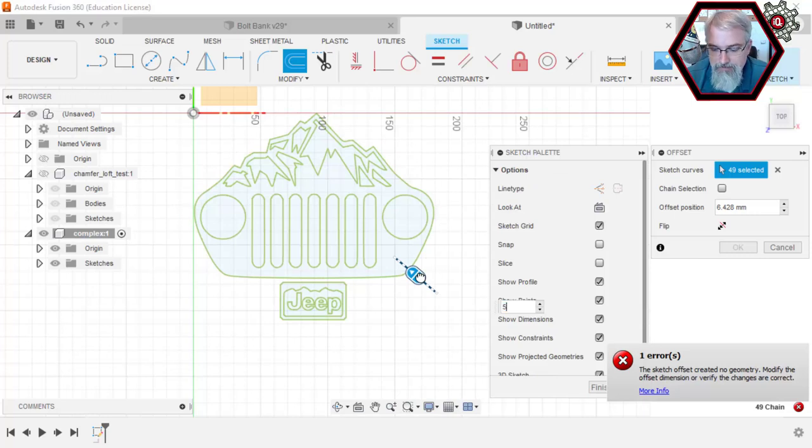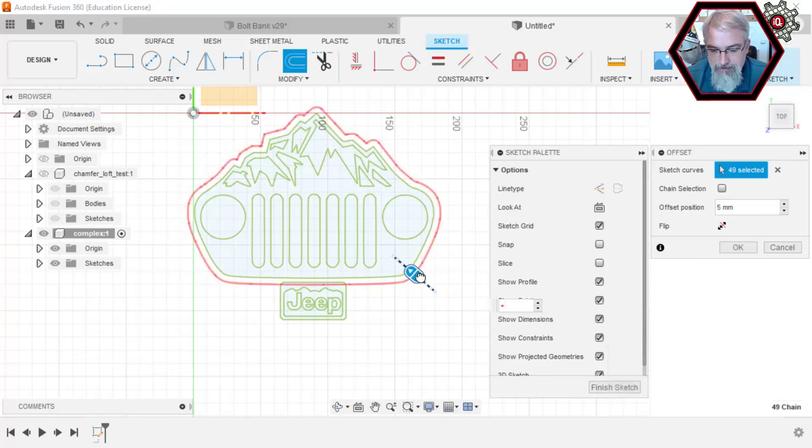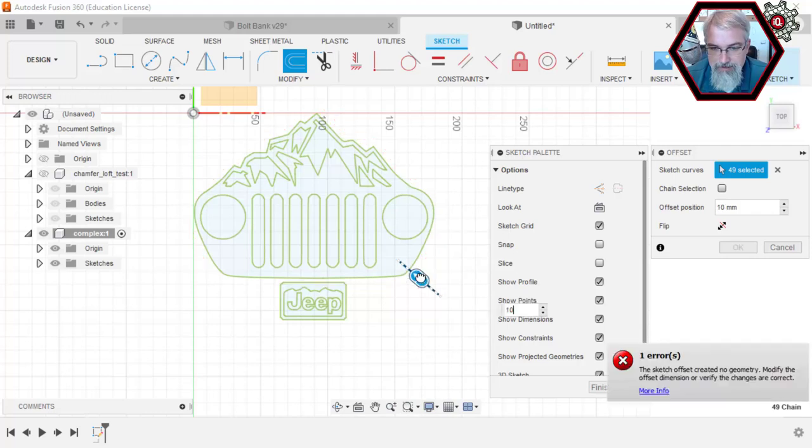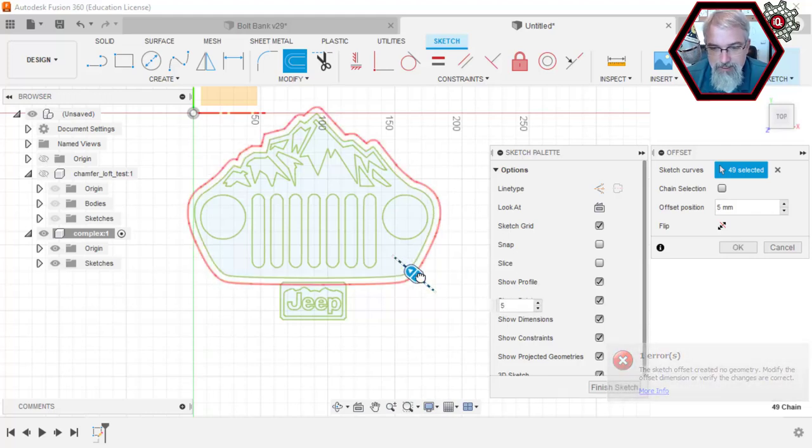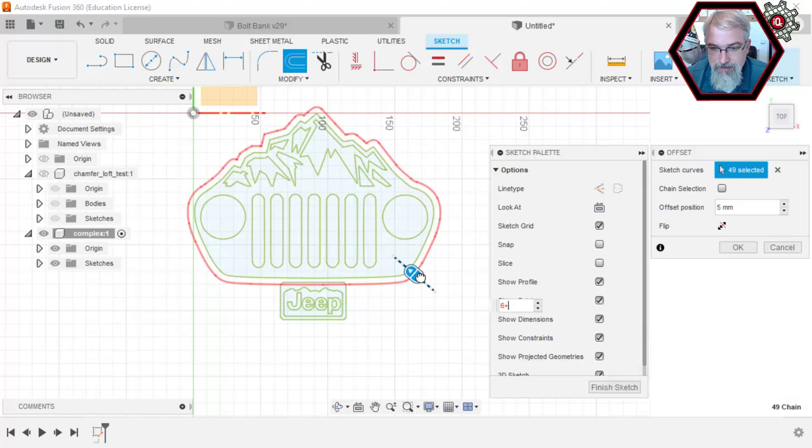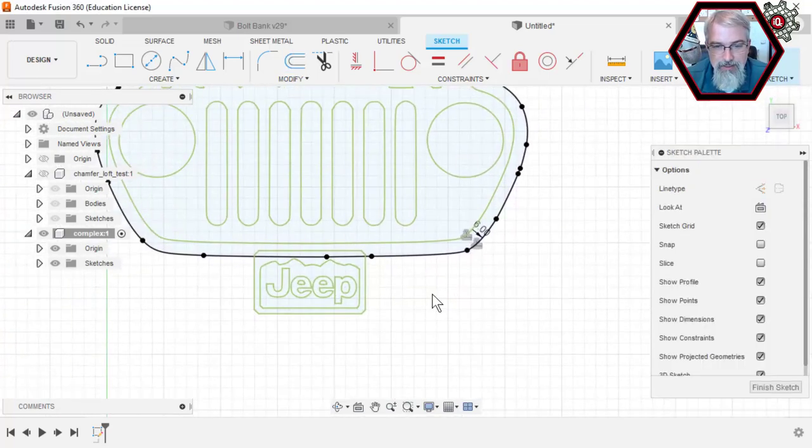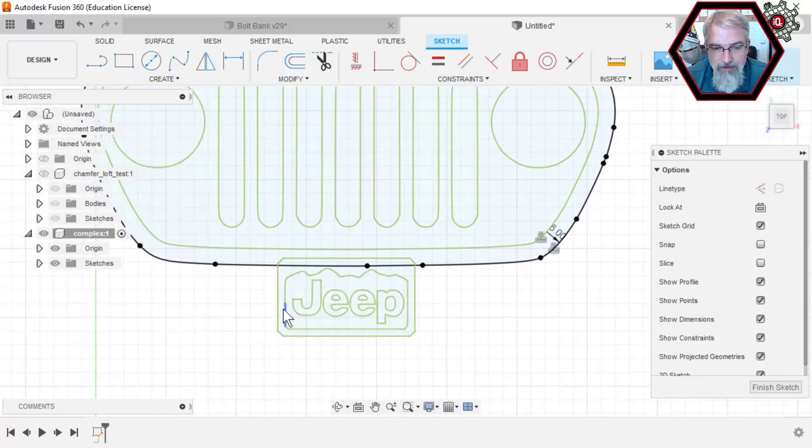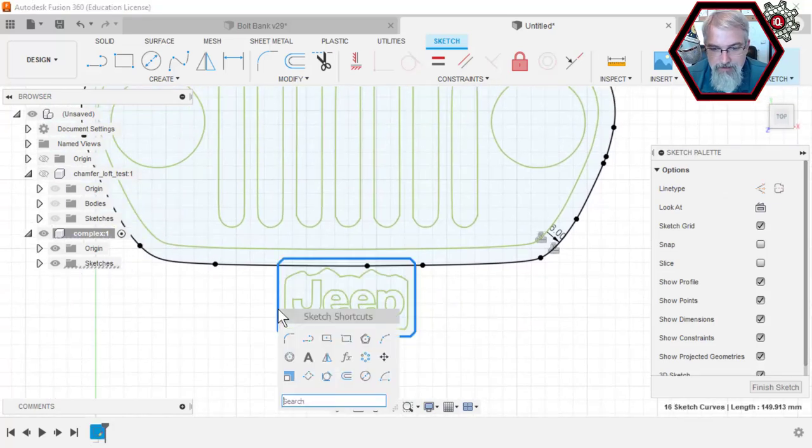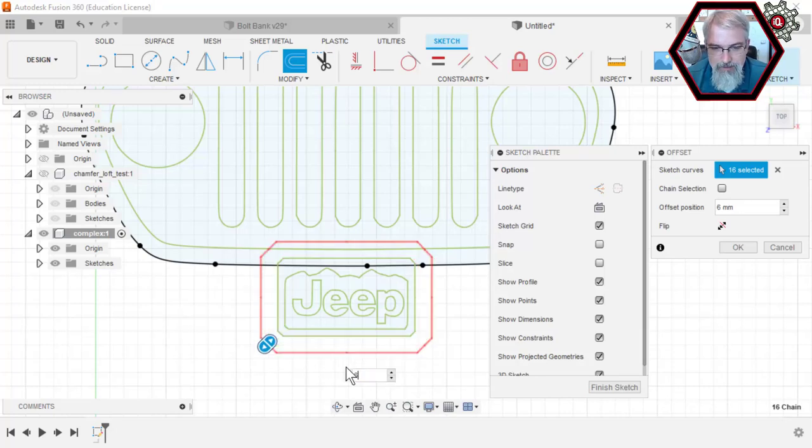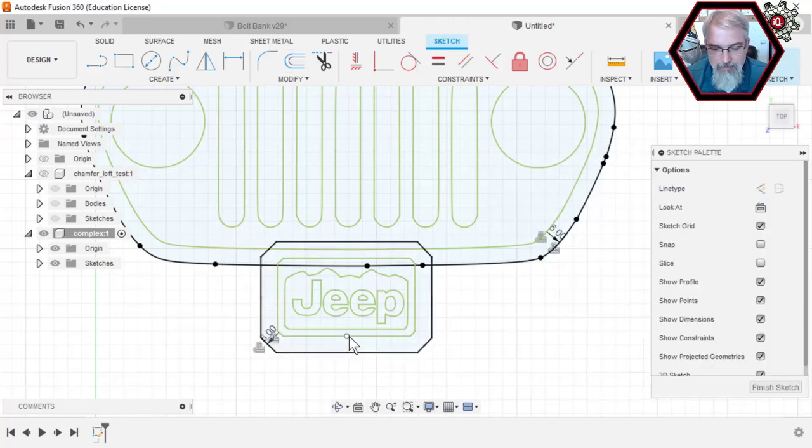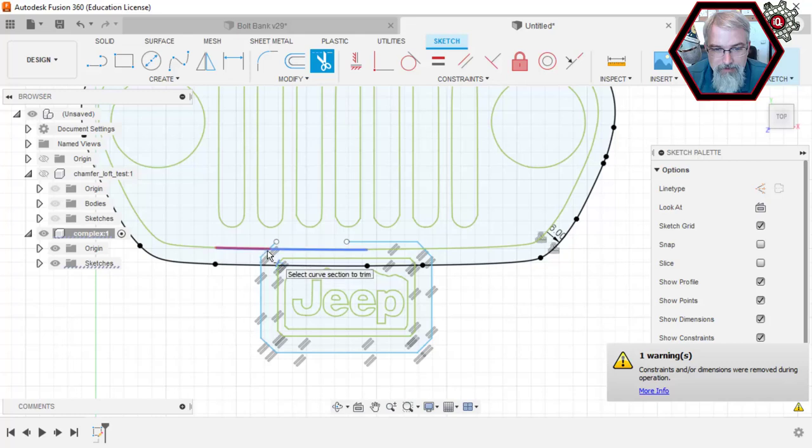Sometimes it gets complex, it doesn't want to do it. Okay, six works. So we'll say six, and then I'll come down here and I'll click on this thing, do an offset, and we'll say six again. I'll come back and trim some of these pieces off.